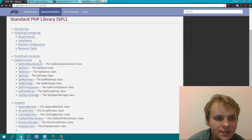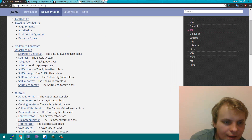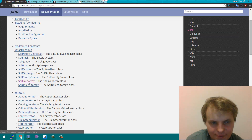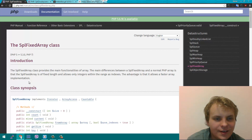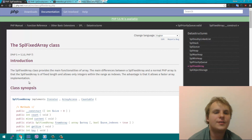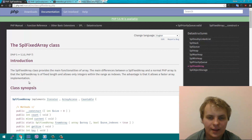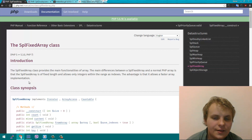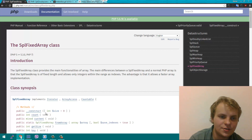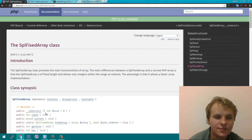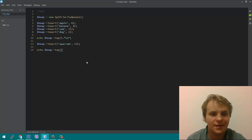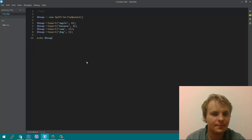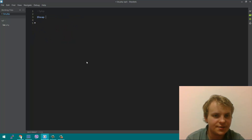Now the SPL Fixed Array — that's a somewhat unusual structure. It just allows you to have a fixed-length array. But as the documentation says, it allows a faster array implementation. That's what we're going to benchmark now, because the doubly-ended queue already surprised me.